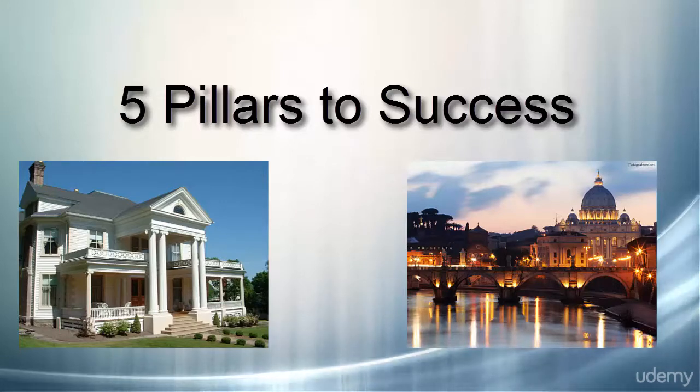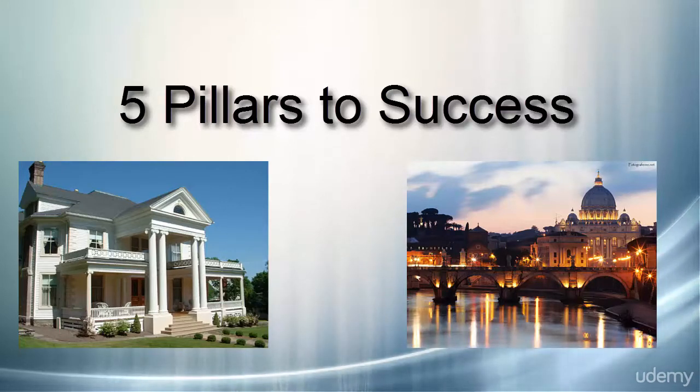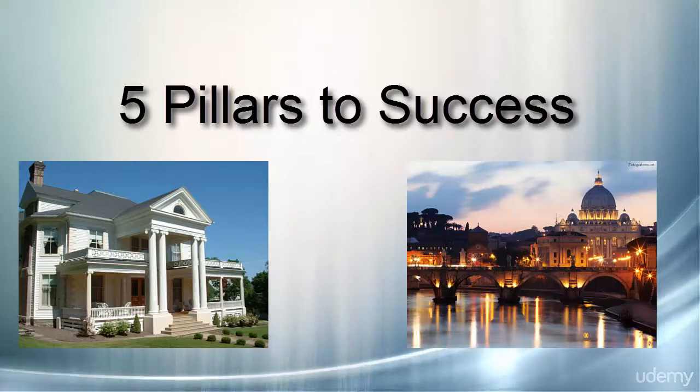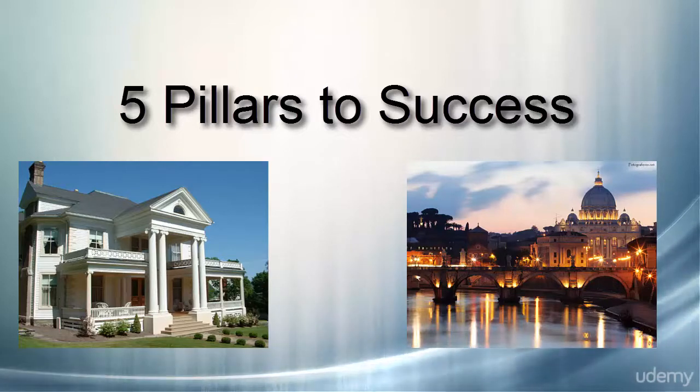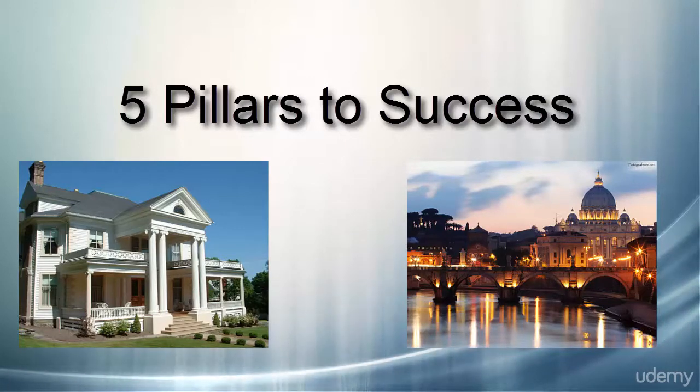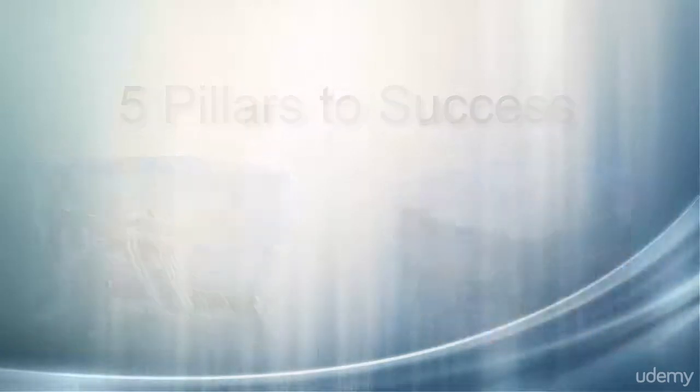Without these pillars, I mean, you can get away with four out of the five and your house or your building will still be standing. You might even be able to get away with three pillars, but if you don't master and do really well with all five of your pillars, your foundation is going to be very weak and you're going to crumble and fail.